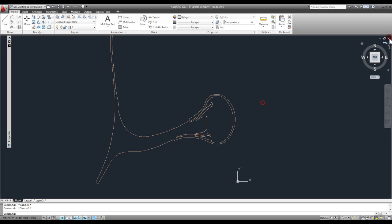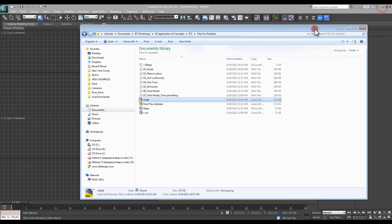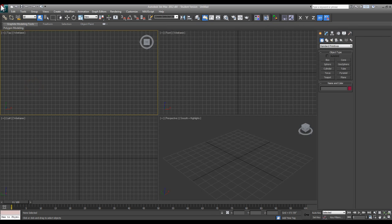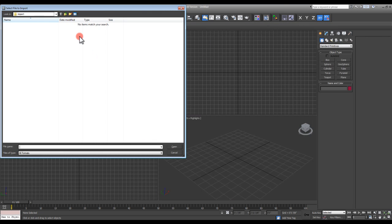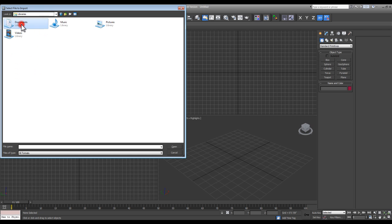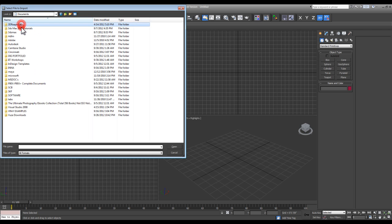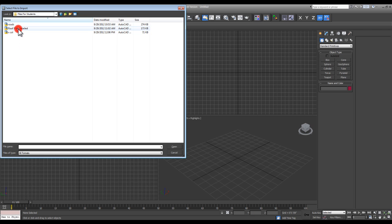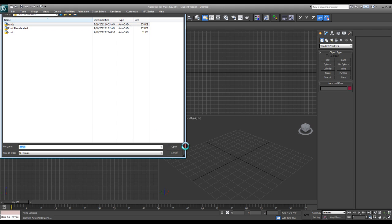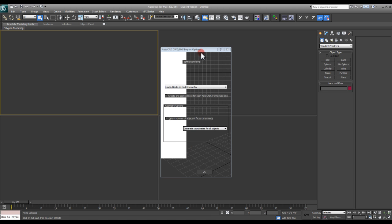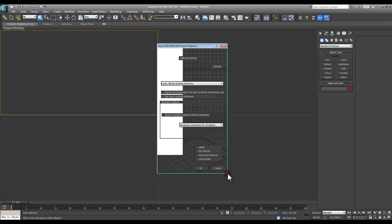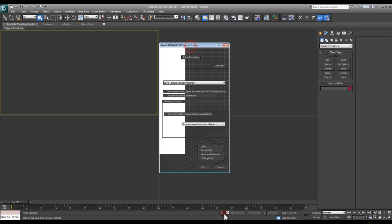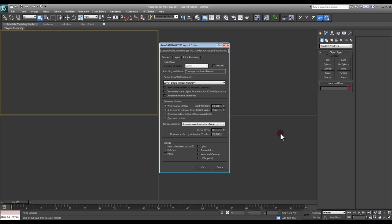I'm going to import that file. We'll go to import, and for me it's under my documents and workshop, files for students, roads, open. It might take a second to pop up. Let me pull this back up. Alright, so you can now see this dialog.